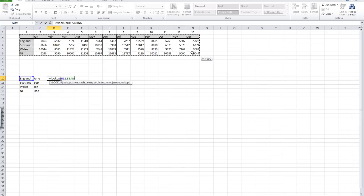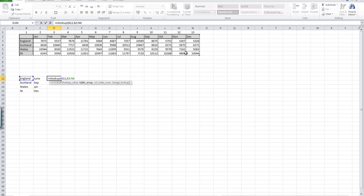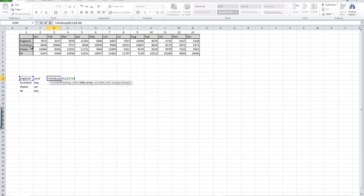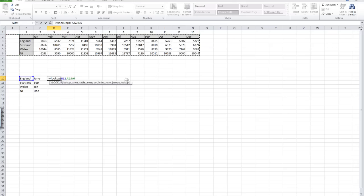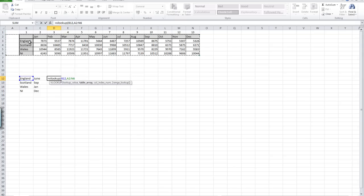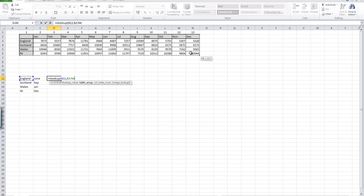The key thing to remember here, and I see new users to Excel doing this an awful lot, is that they don't always realize that the lookup value has to be in the first column that they've highlighted. There'd be no point in highlighting this range of data here because Excel will be looking for England in column A. So we must highlight from column B onwards in this case.